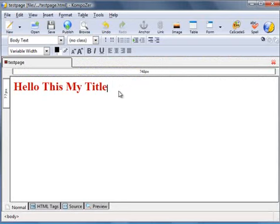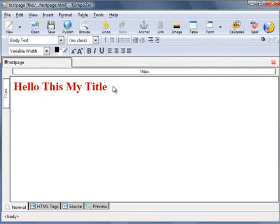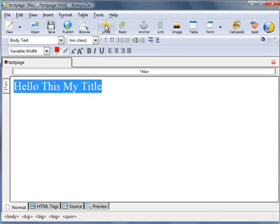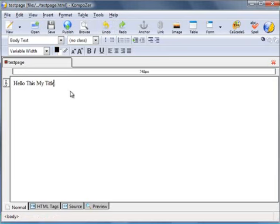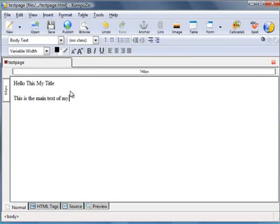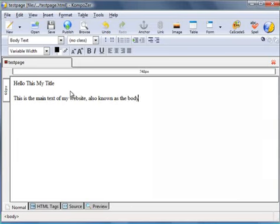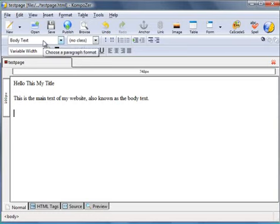There is another way to do that. Let's remove that formatting by clicking undo until we get back to our original state. Let's type in some more text: This is the main text of my website, also known as body text. So by default this is known as the body text. And you'll see here within this field it states body text, which is the format of what you see.